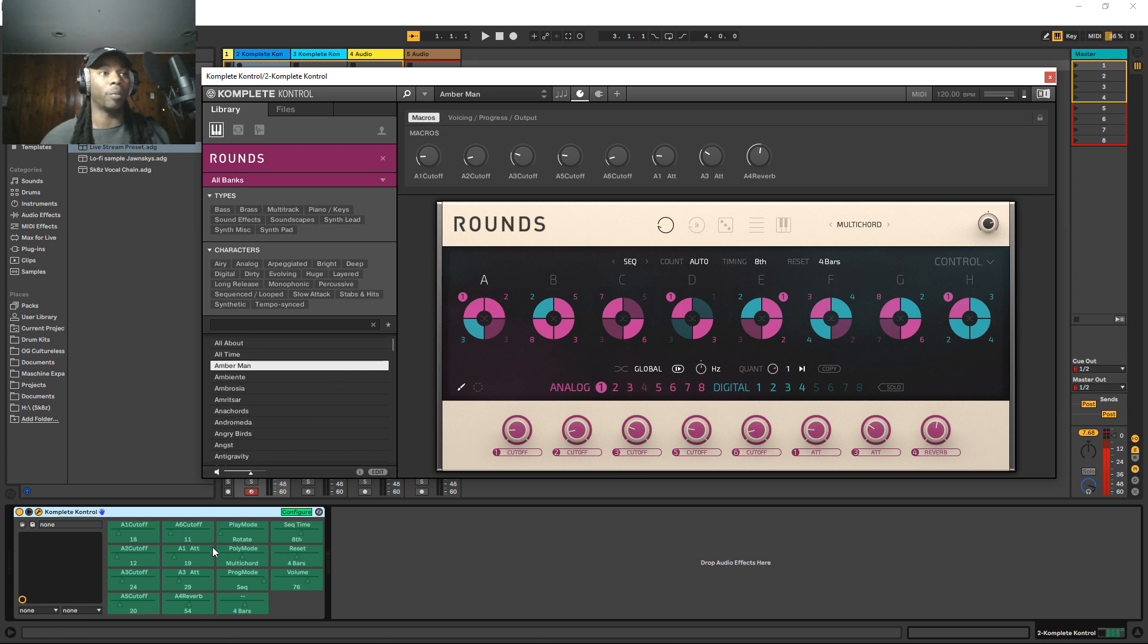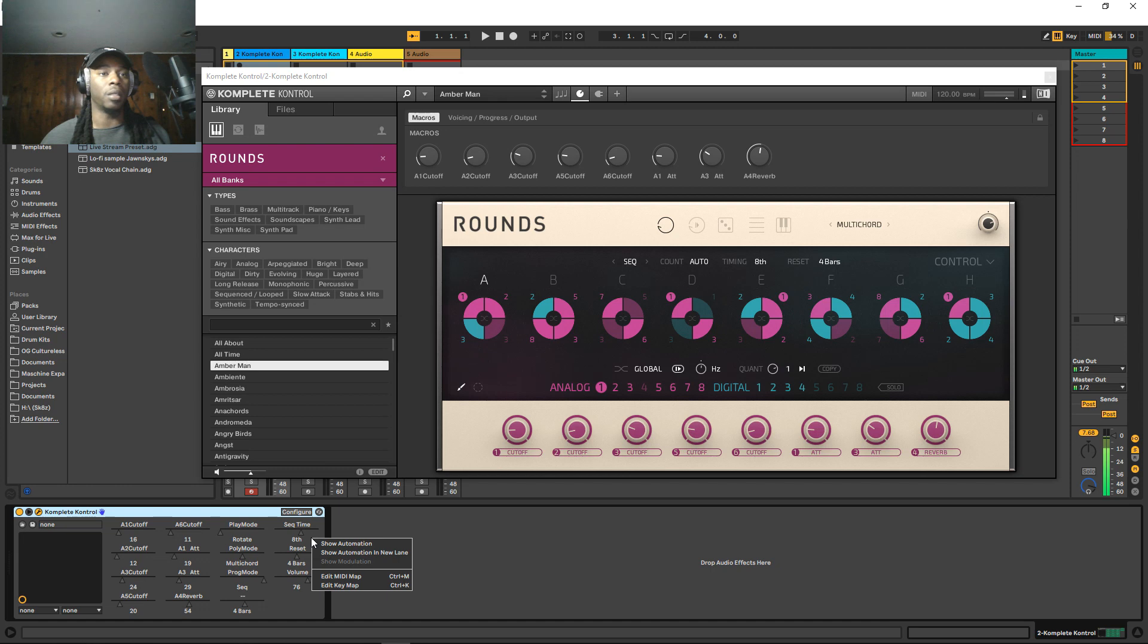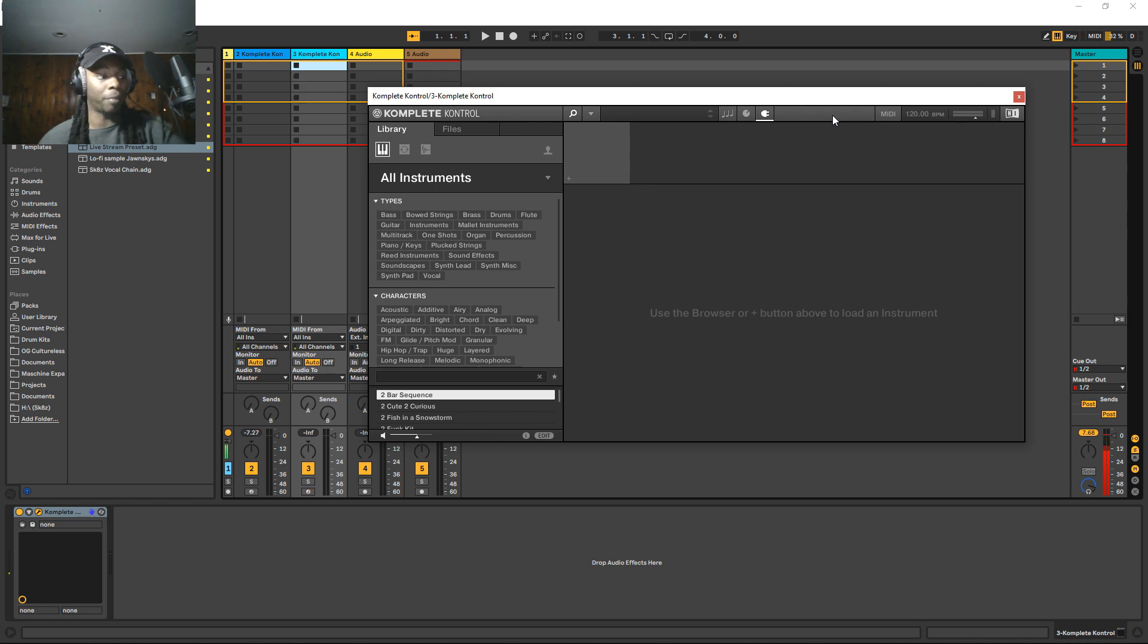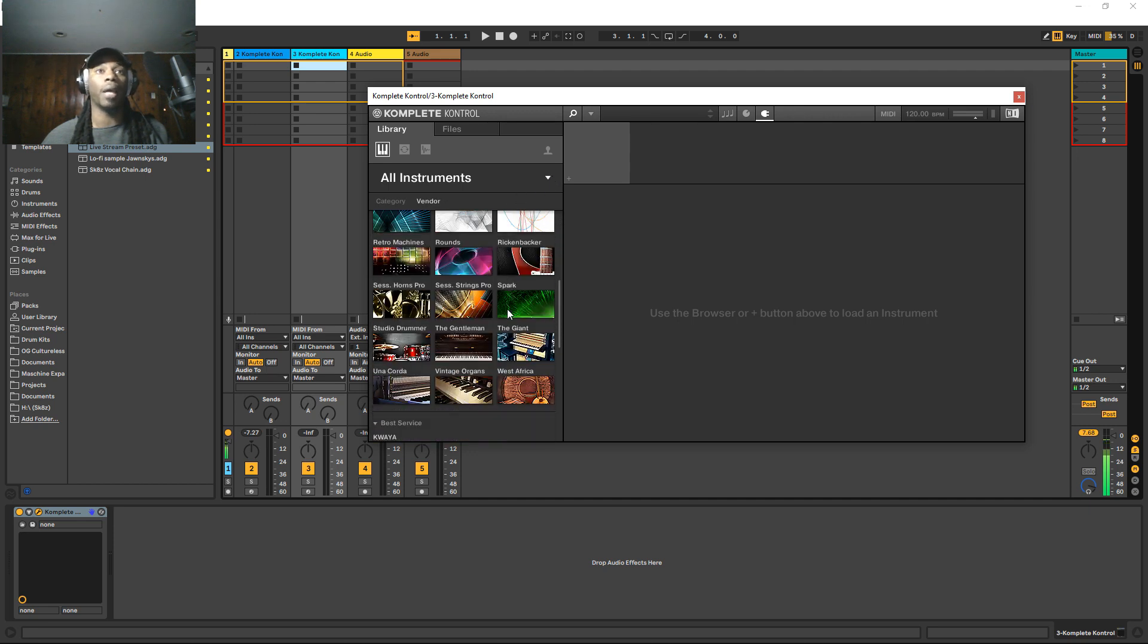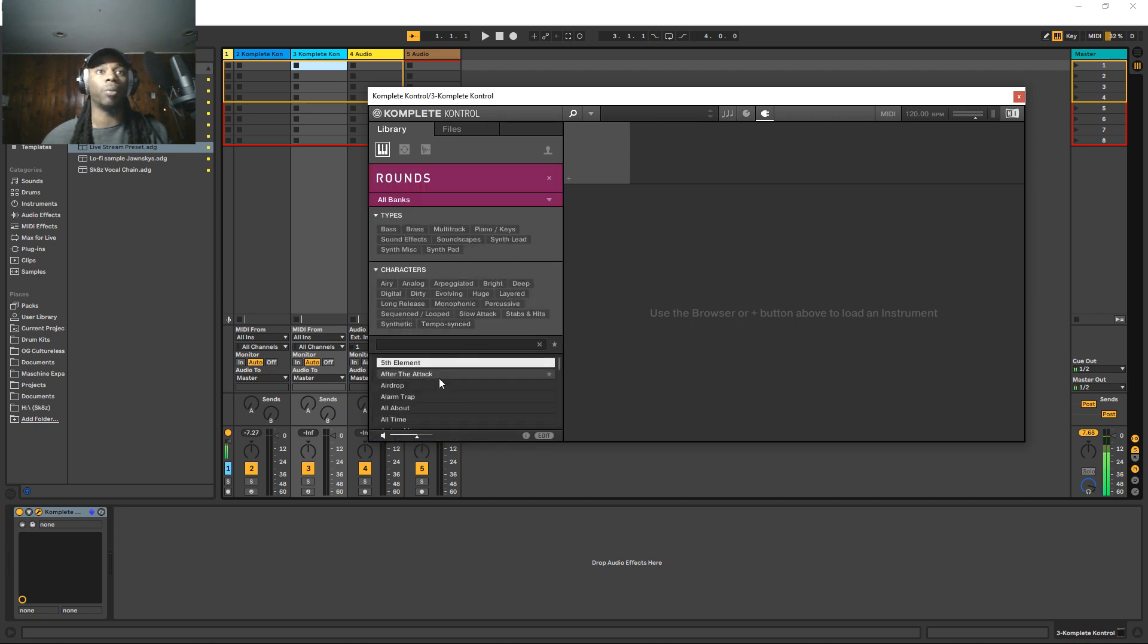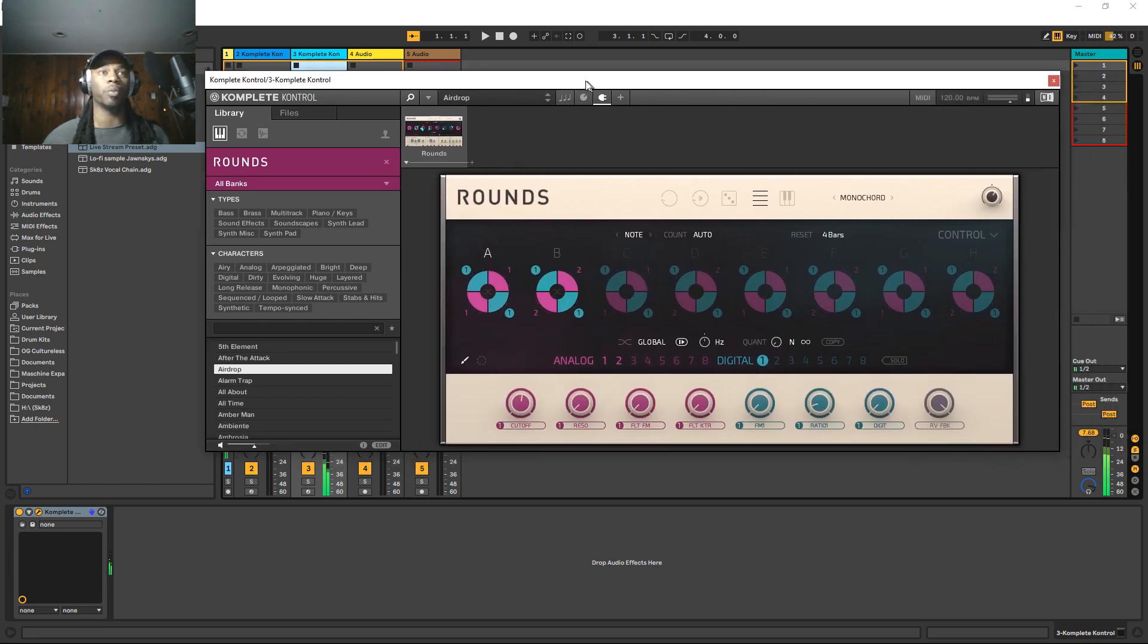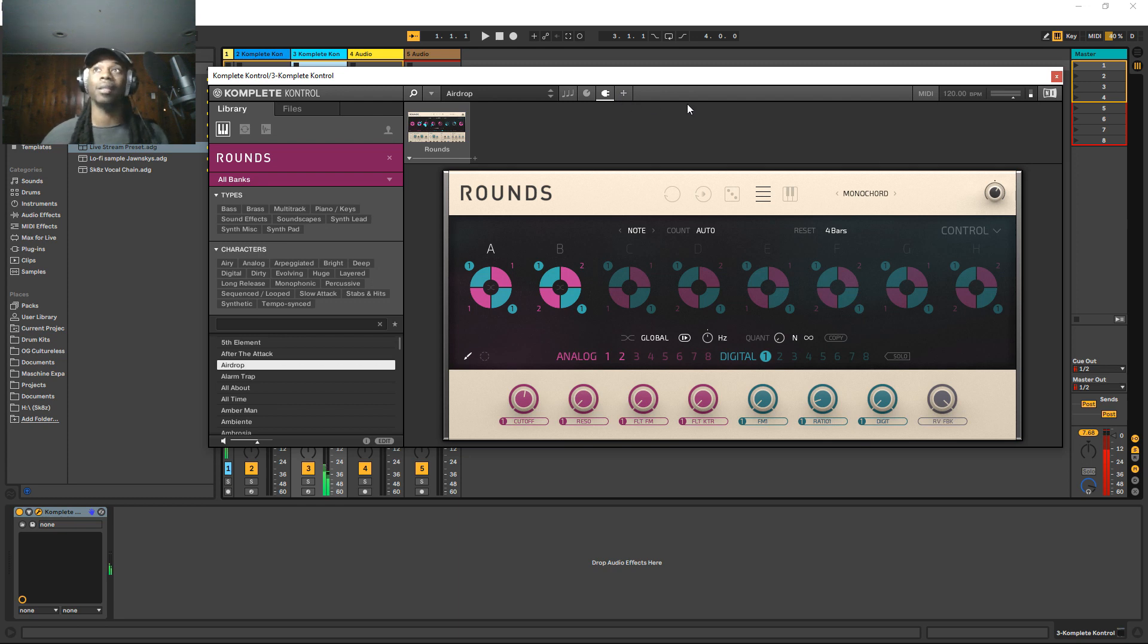But now that we have this, this is something that's no longer needed with the newer update. What it actually allows you to do is to map any regular controller that you have to the actual complete control software so that you can go about using it as if you already had a complete control keyboard, which is something that I really dig. I was on the fence as to whether or not native instruments was going to do this and if they were just going to keep it proprietary, but they didn't.